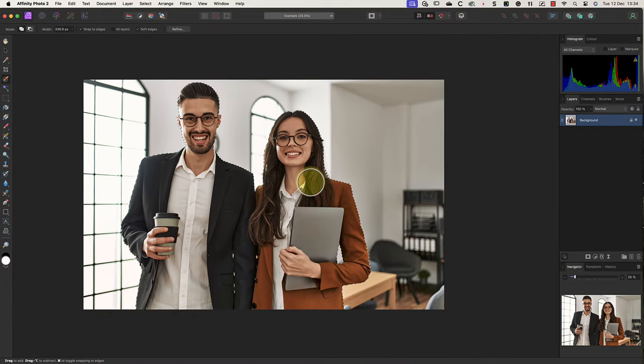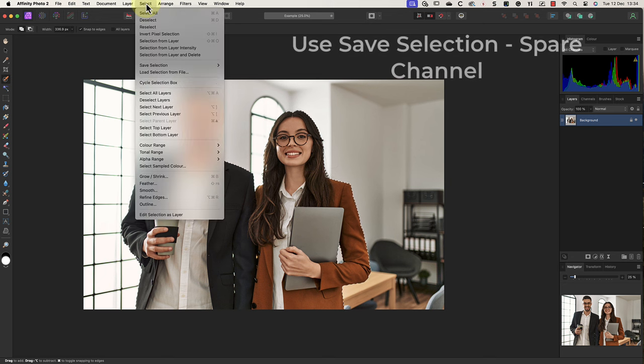We can then save our selection as a spare channel in this image using the select menu. You'll see why I've done this shortly.